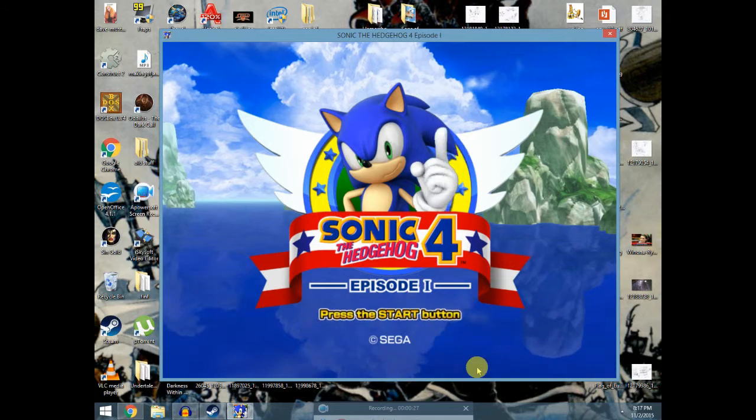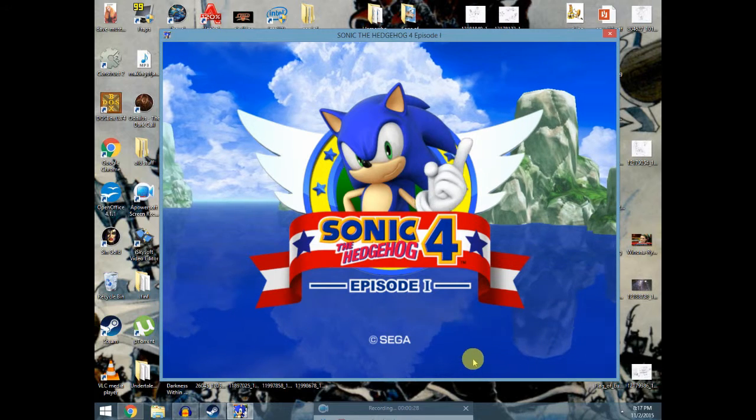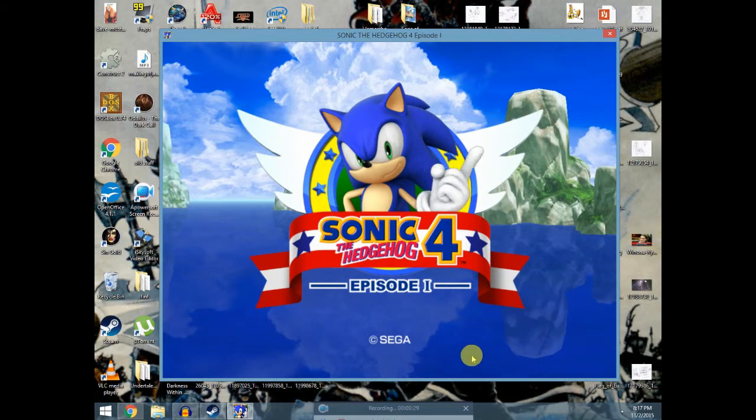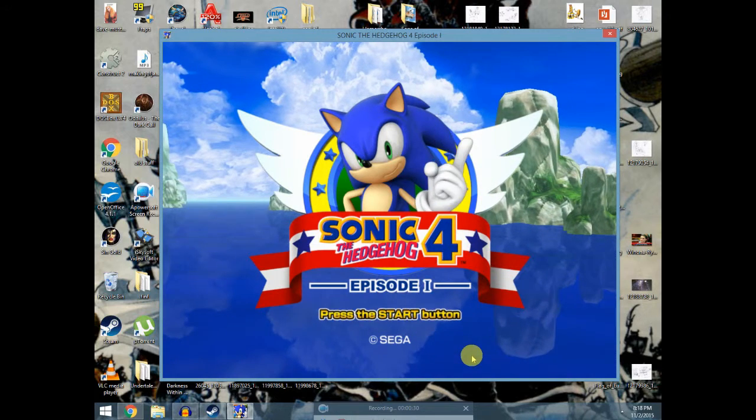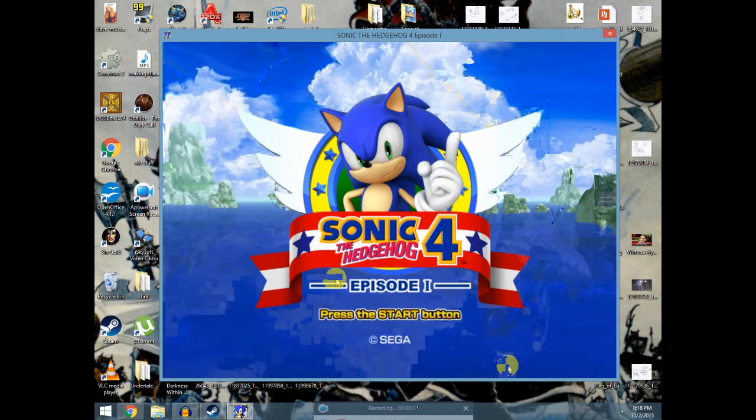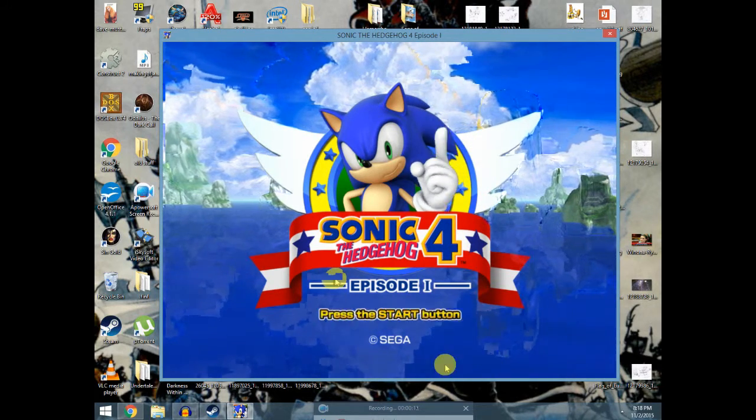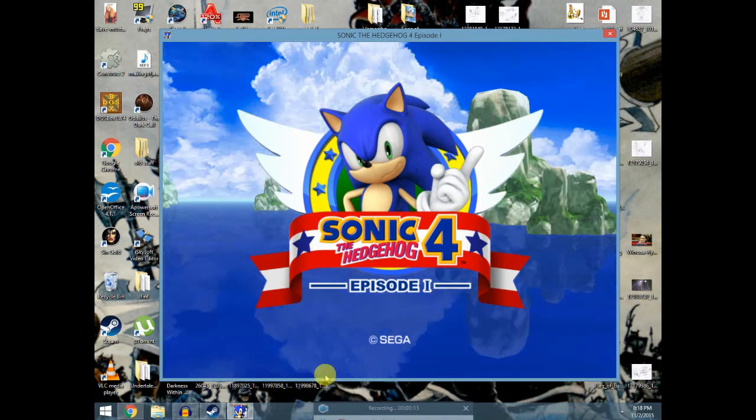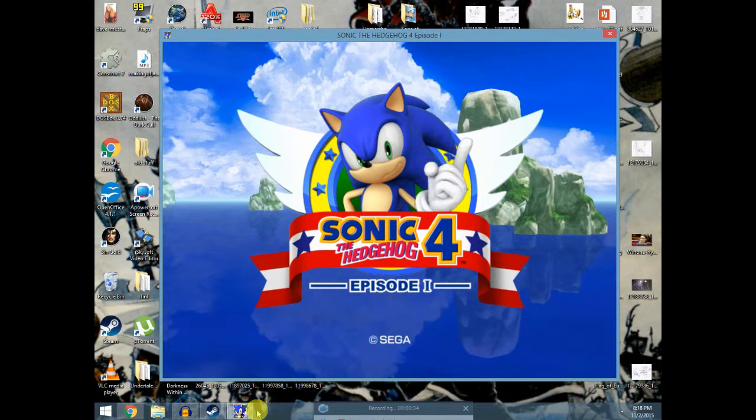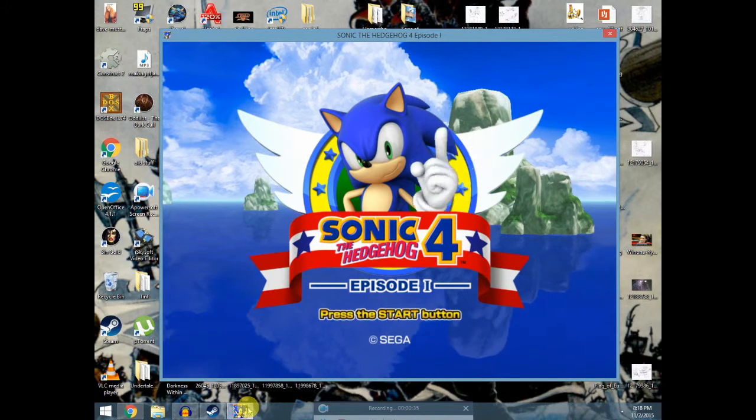Such as classics like Sonic Hedgehog 1, Sonic Hedgehog 2, Sonic Hedgehog 3, and Sonic Hedgehog 4. It's a really good game.